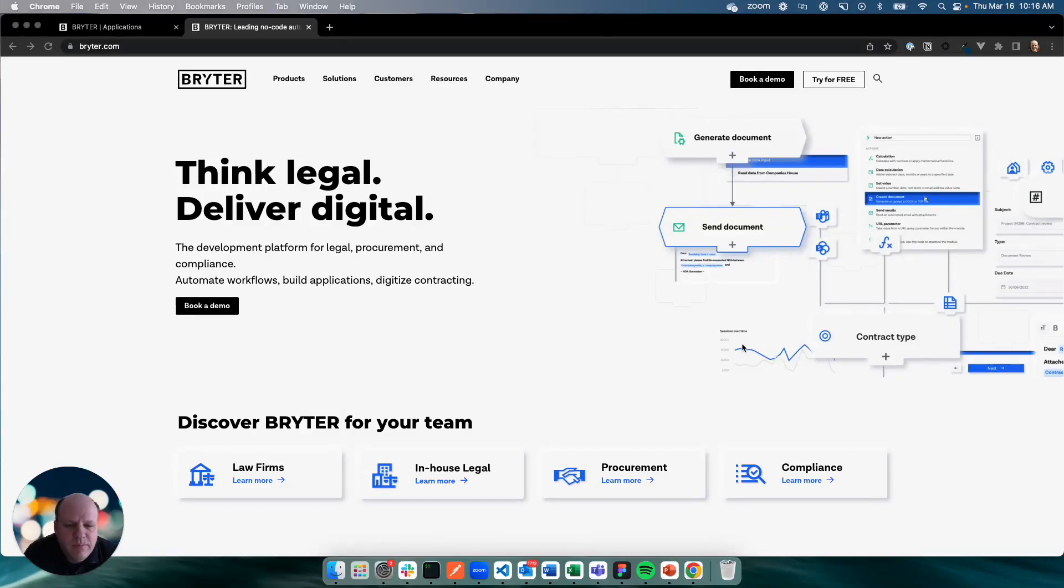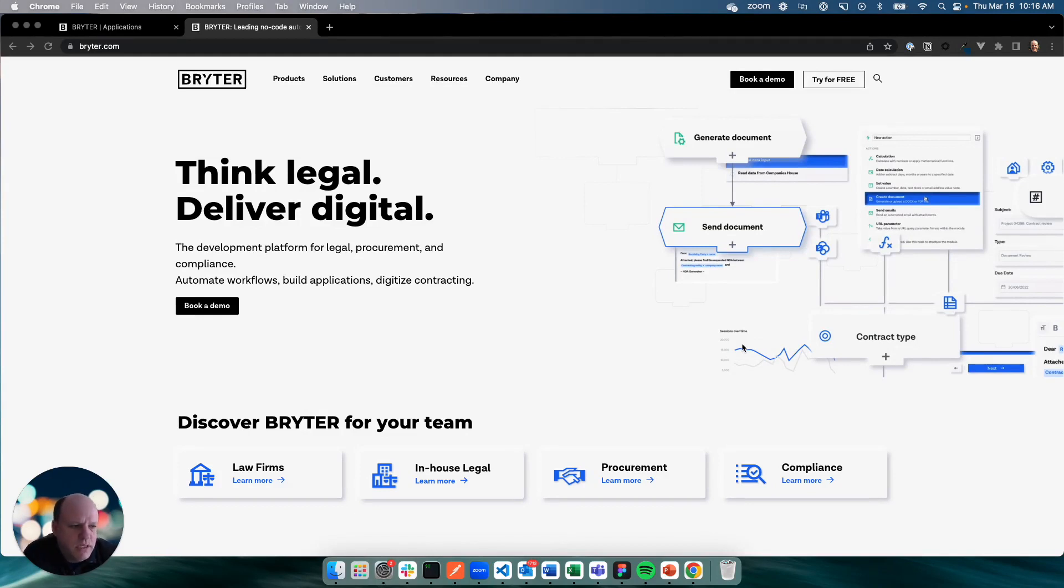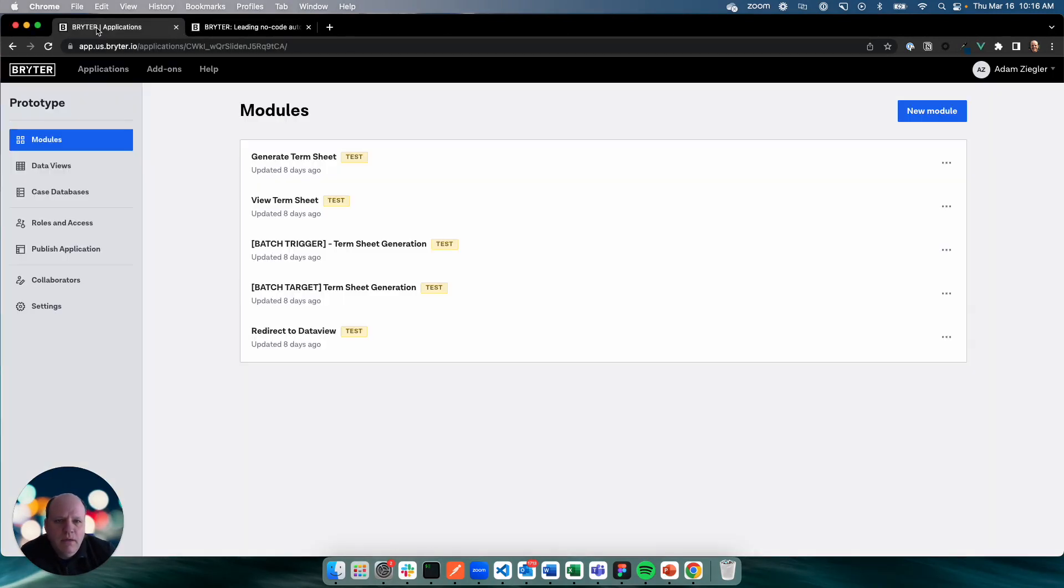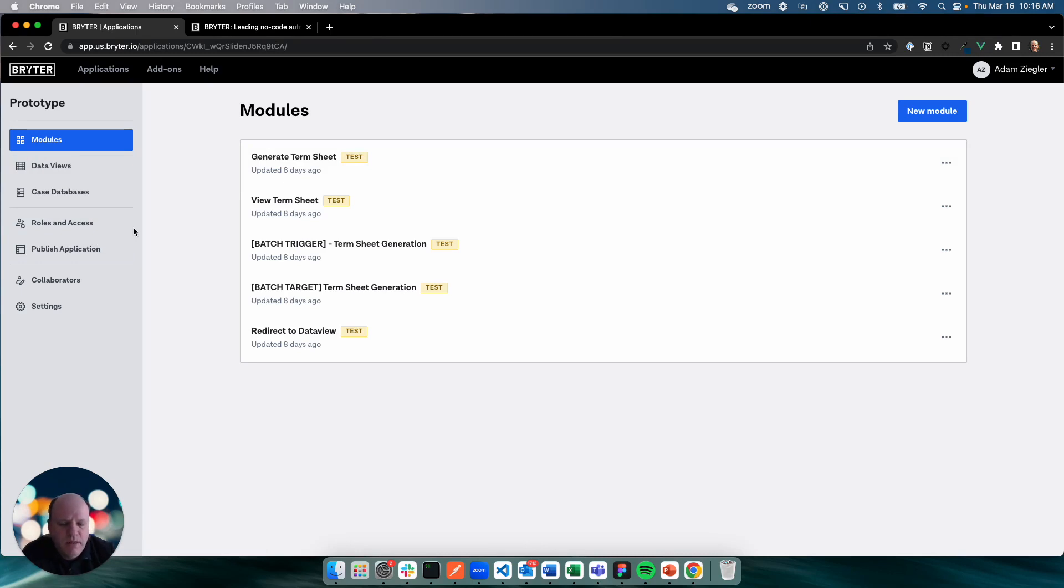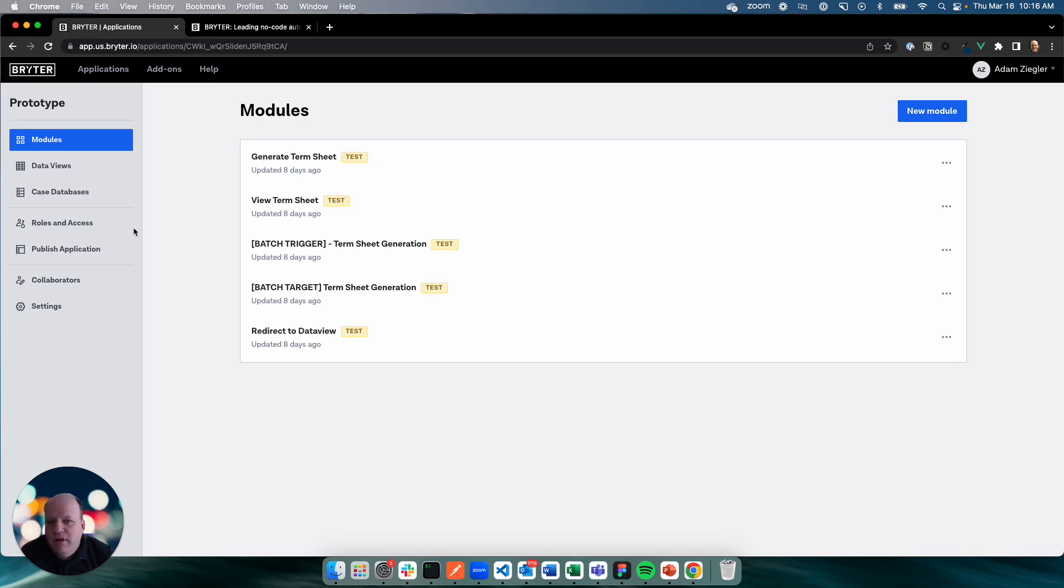Hey, it's Adam from Brighter. Again, I'm going to pick up right where we left off at the last video. For those who didn't see the last couple videos, we built a term sheet generation application. We started with the ability to take a bunch of data that was in a database and automatically generate term sheets for each of those records. We also added the ability to do batch processing to create a whole bunch of these term sheets automatically all at once.